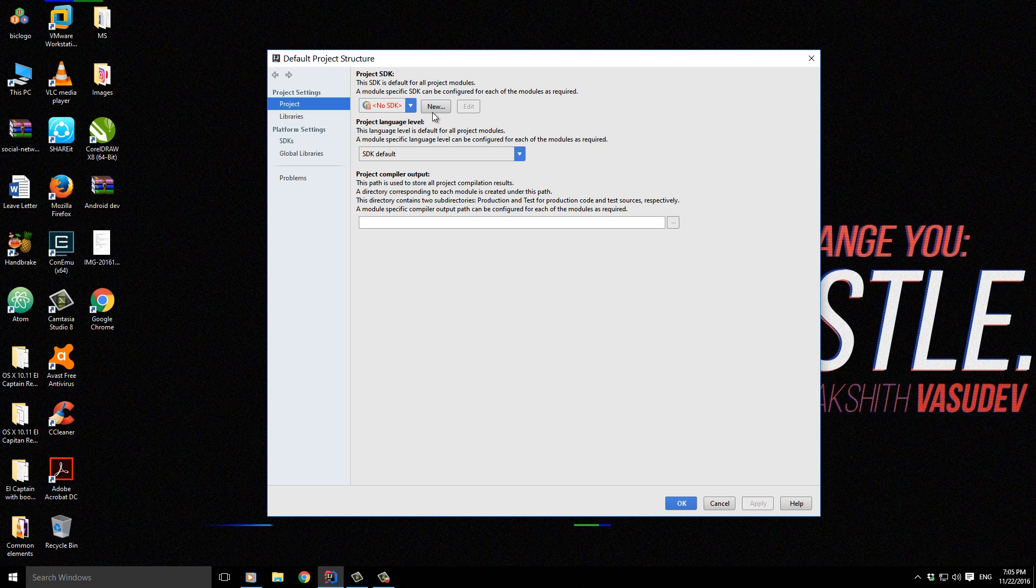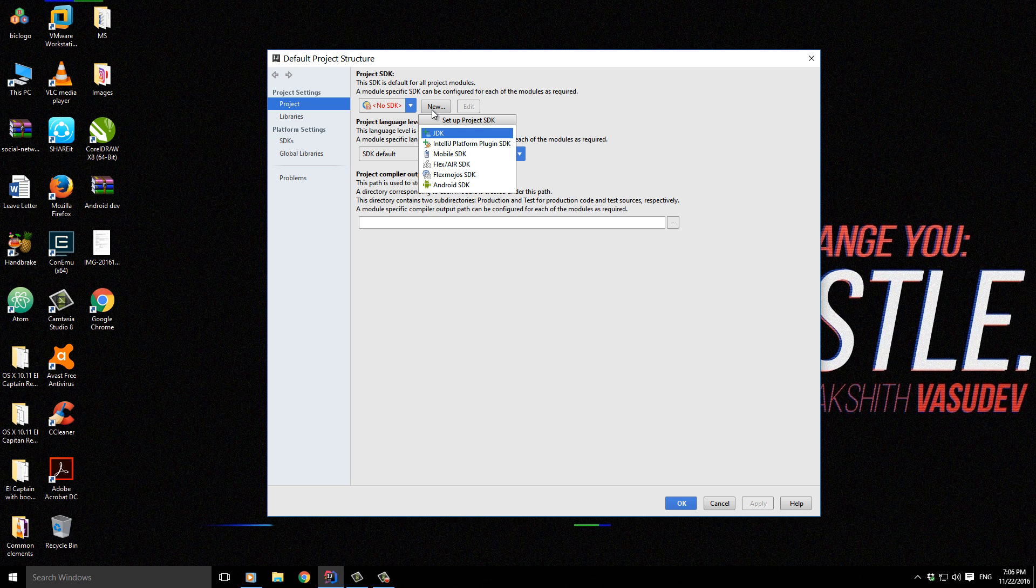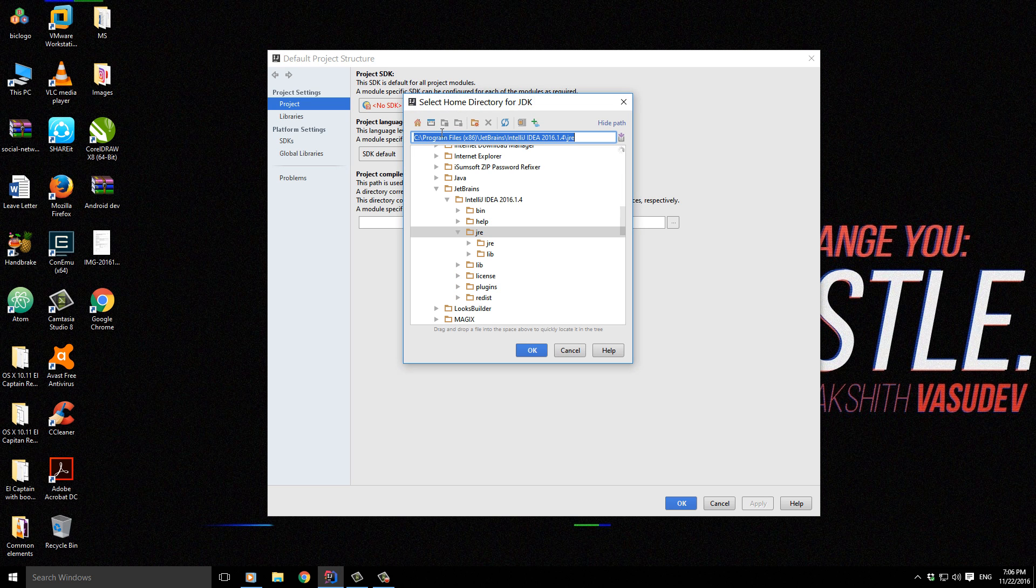So let's just set up an SDK. At this point I'm configuring for Java. Obviously IntelliJ IDEA is for Java, and I want it to be for JDK 1.8, which is